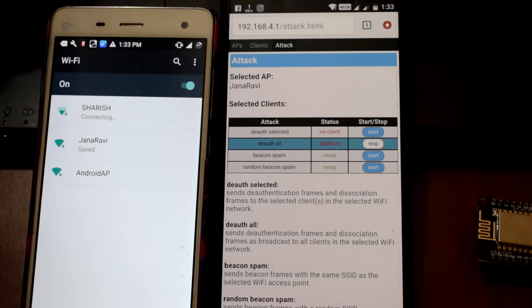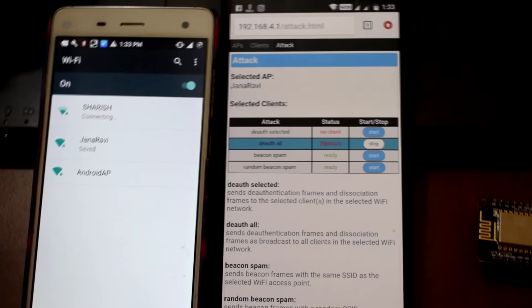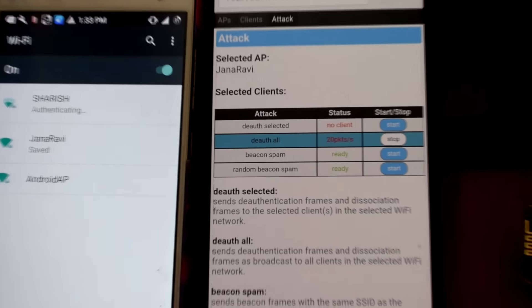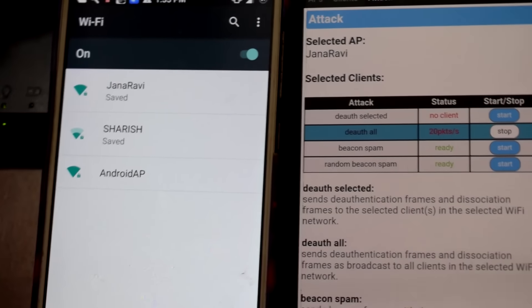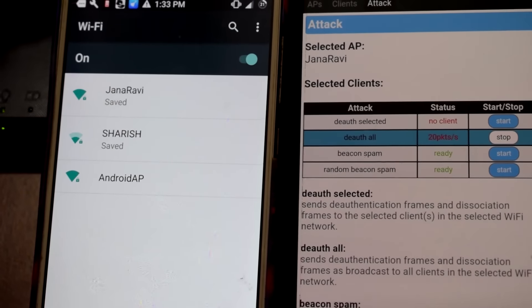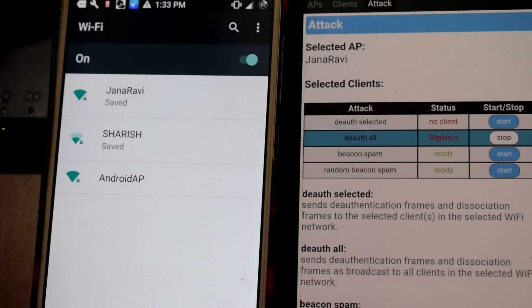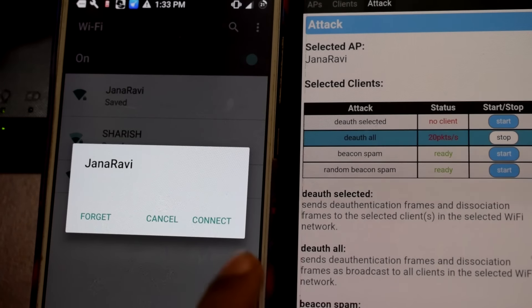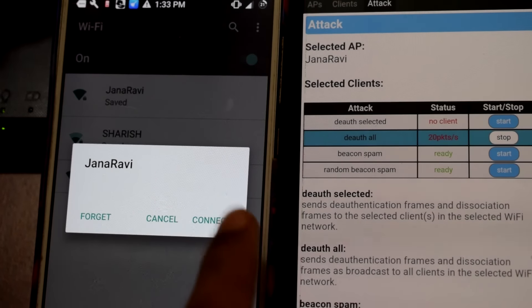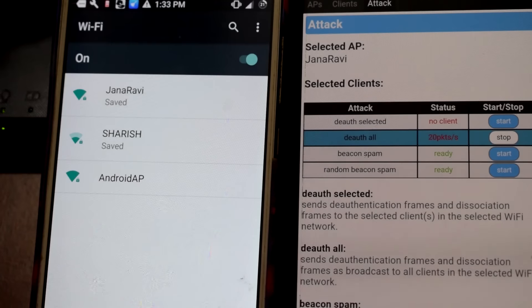You can see from connected it changed to saved. Even if I click on it and press Connect, it won't connect. From connected it went to saved. Even though I click Connect, it won't connect.